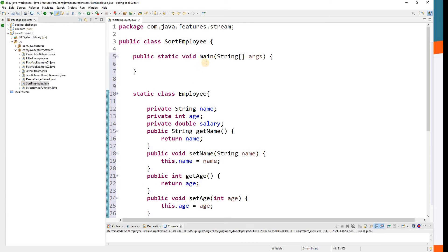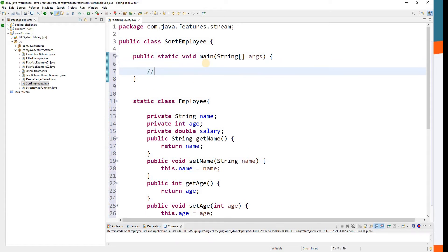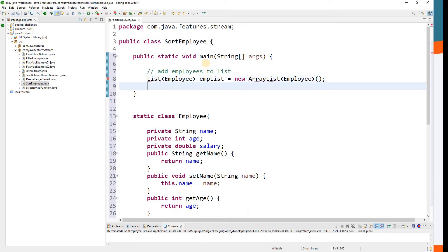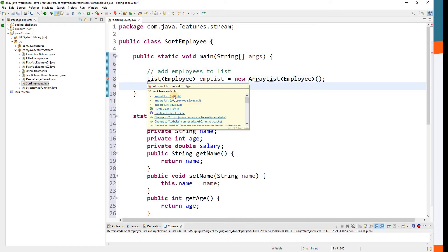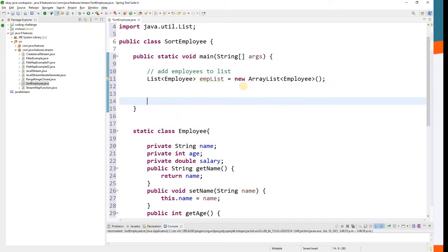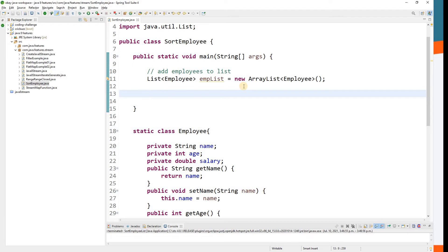Now our Employee class is done. The next task is to add some employees to our list. We'll create a List of type Employee, call it empList, initialized as a new ArrayList. Let's import java.util.List and java.util.ArrayList.